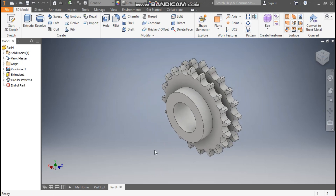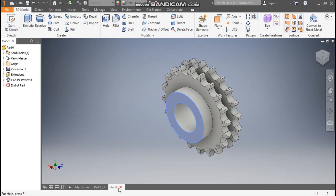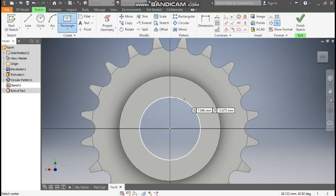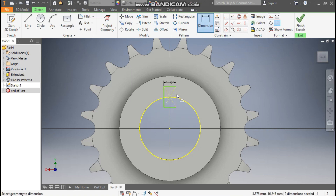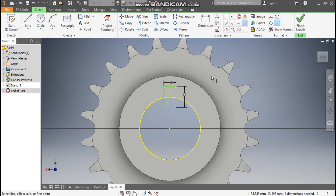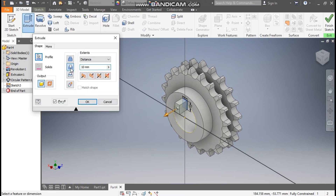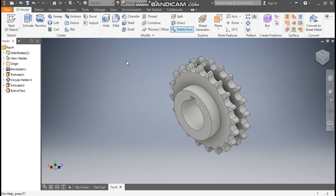Now we want a cutout for the key. Go to Part, select this face, and go to Create Sketch. Take the Rectangle command — use Two Point Center on the circle to make a rectangle profile. Go to Dimension: the width will be 6 mm and the height 10 mm. Go to Vertical Constraint, select the center point and this point. Make the circle a construction geometry. Go to 3D Model, take Extrude, take Cut, then All for a through cut. Press OK.